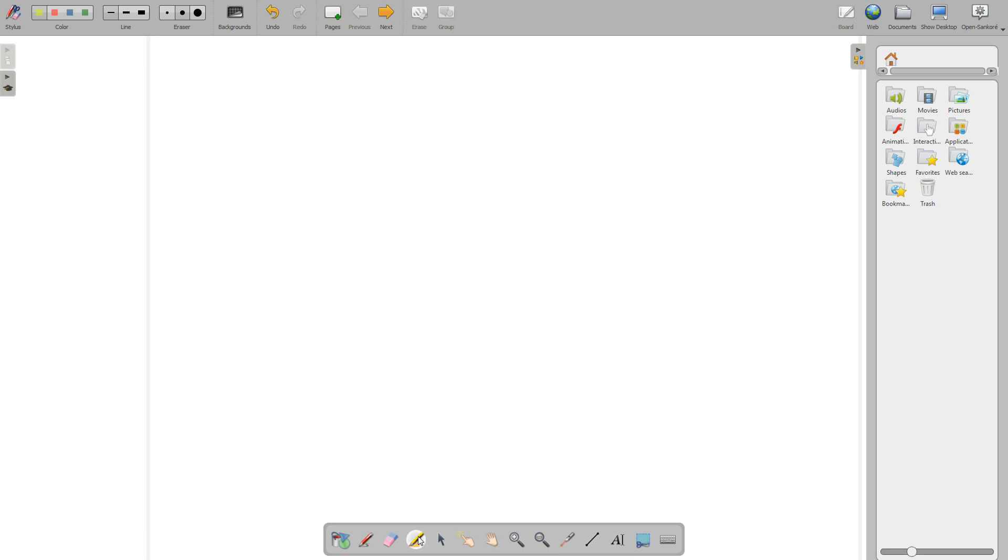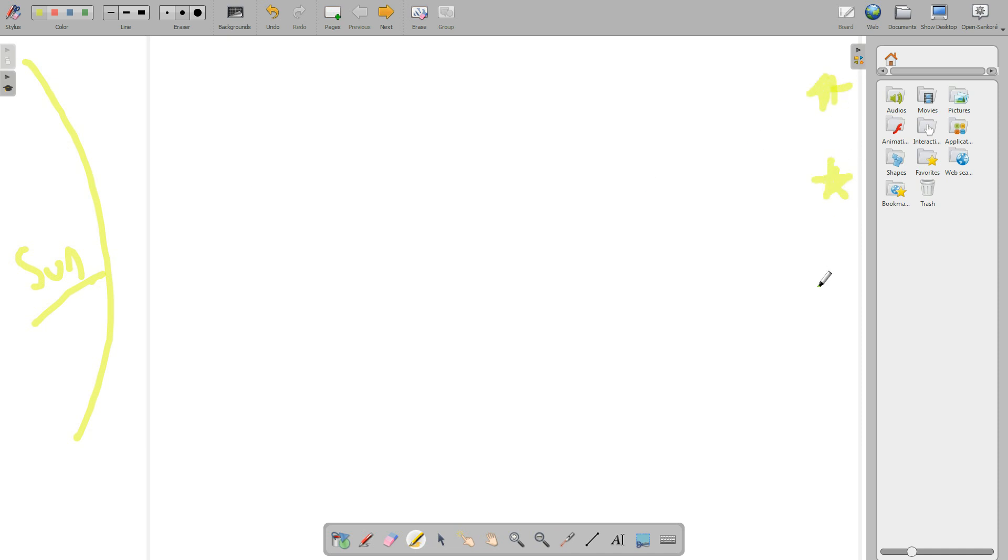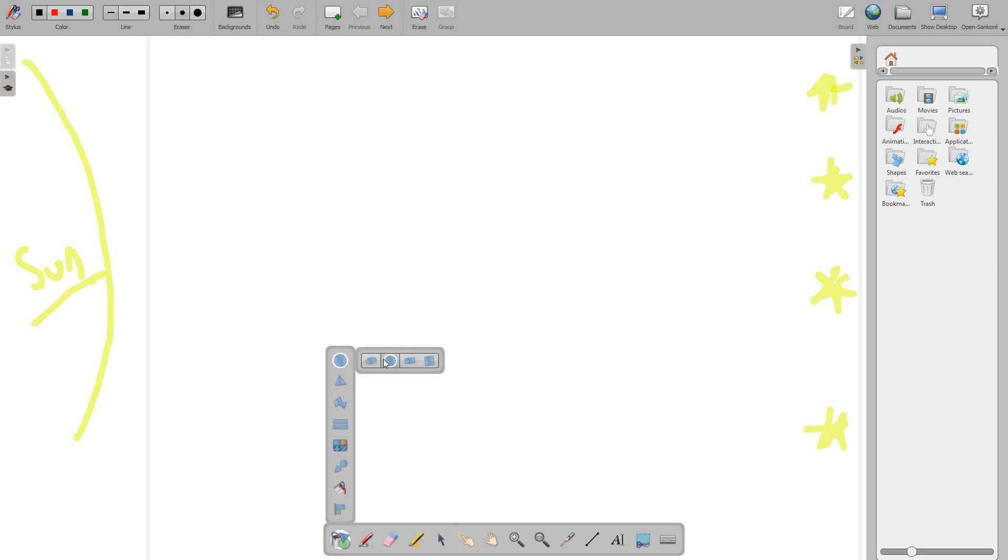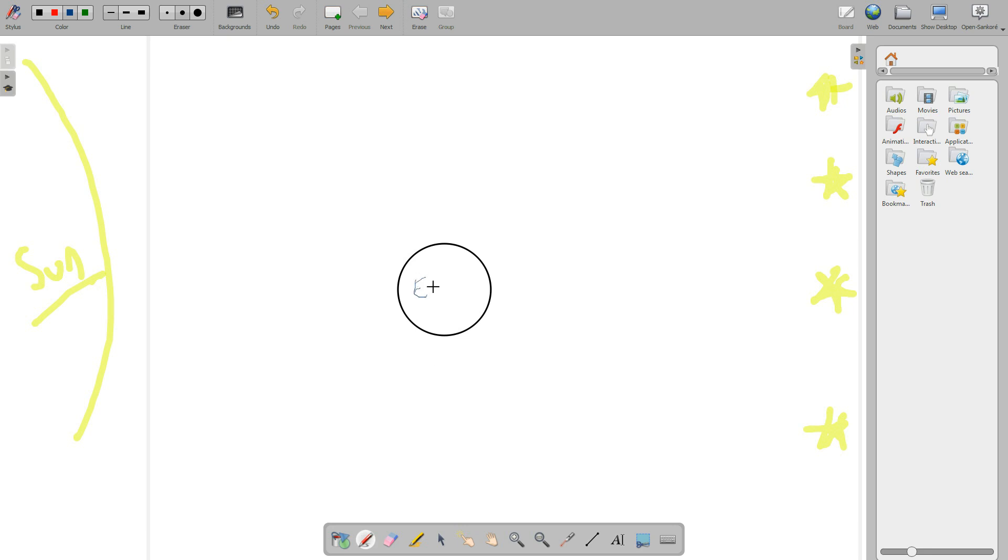So, first thing, diagram. We need the sun. There is the sun. Nice and yellow. And I'm going to do some beautiful stars. Aren't they pretty? And then we're going to do the Earth. And there is Earth. And our Earth in it.